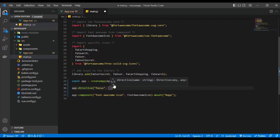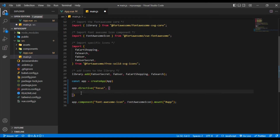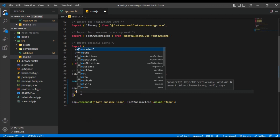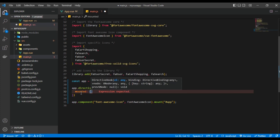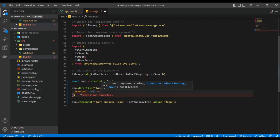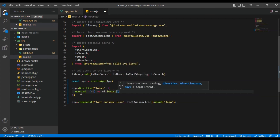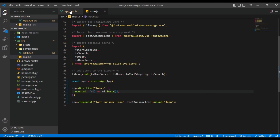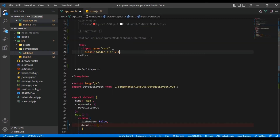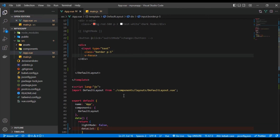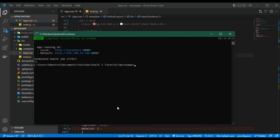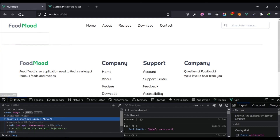I comment out the previous template content and add a div with an input that has a class of 'border' and 'p-5', then apply v-focus to it. After saving and restarting the development server, we return to the app and can see the input is automatically focused — confirming that our custom v-focus directive works.